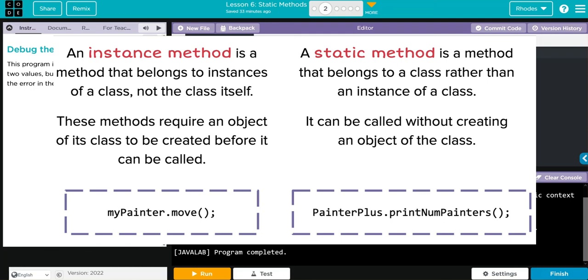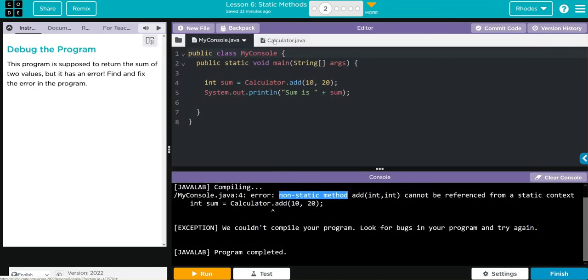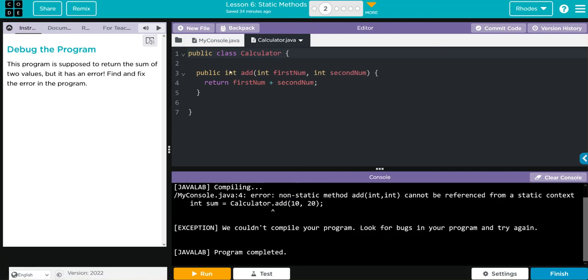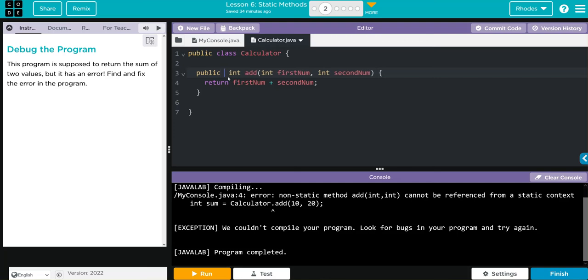So if we go back to calculator, I bet you if we add static between public and int, this will make it of the class so the class can access it. Let's go ahead and type in static.